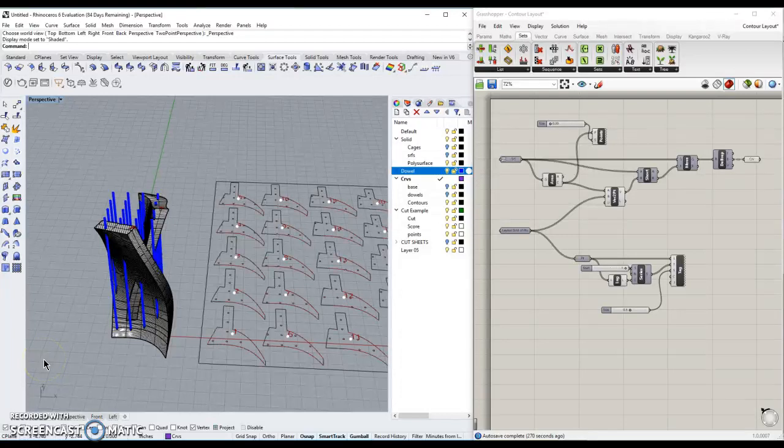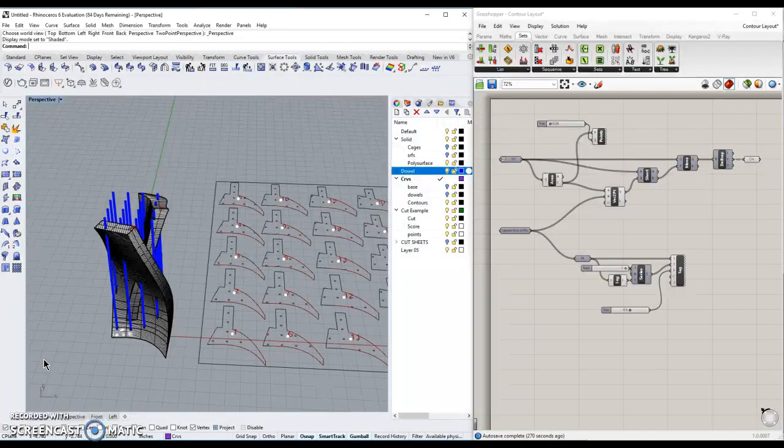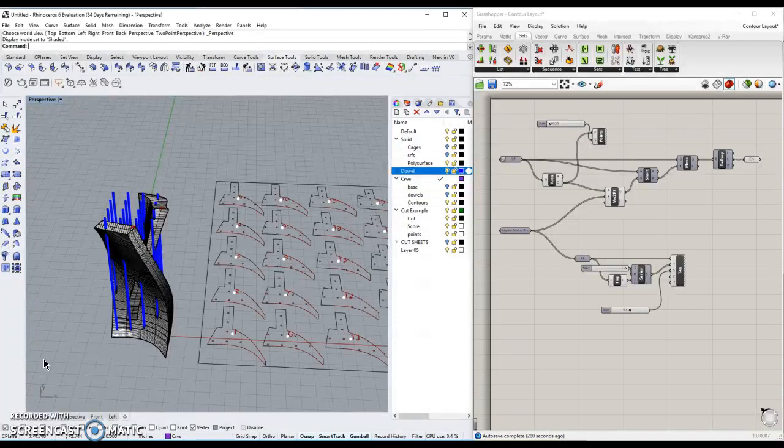Hello and welcome to Computer Applications and Architecture Design. Today we're going to be looking at how to lay out files for laser cutting, and we're going to use a Grasshopper script in order to do that.